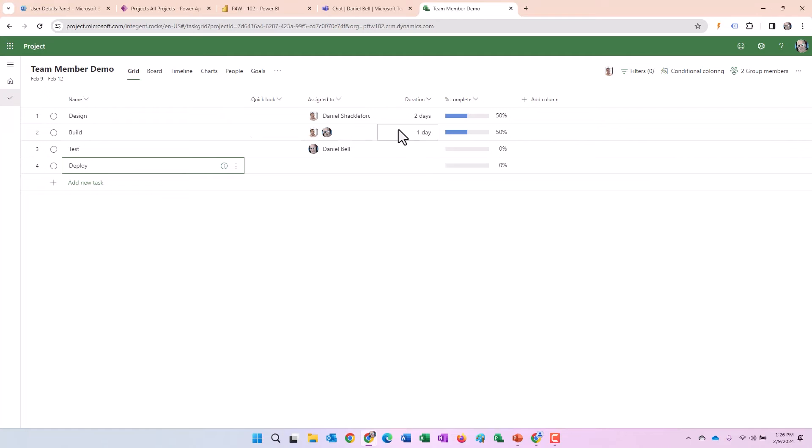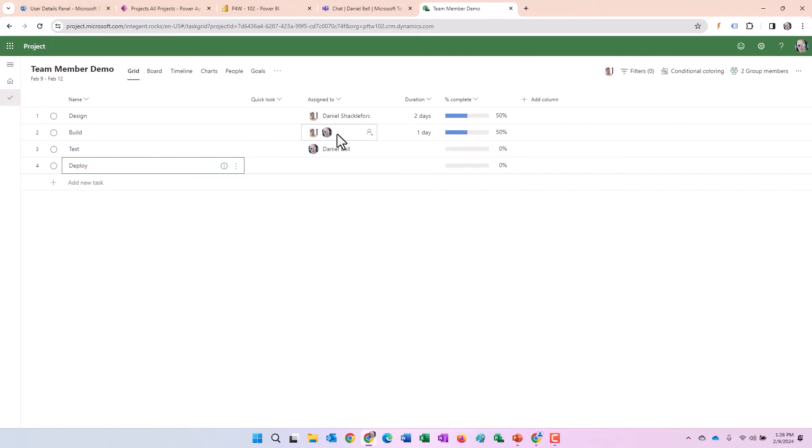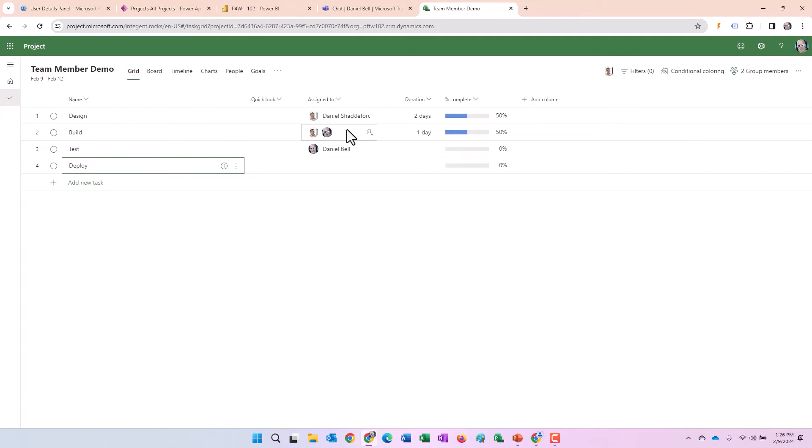The other question that some of you project managers are probably thinking is this. There's two resources assigned to this one. Shackelford specified 50 percent. Is that 50 percent for the task or for just Dan Shackelford's work? Interesting. That's one of the first questions I had when I saw this. And that's why I did a little more testing. And the next test we do, we're going to confirm that.